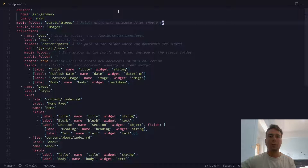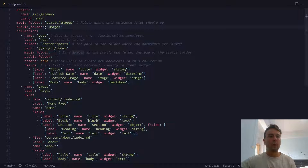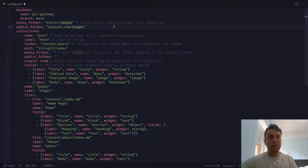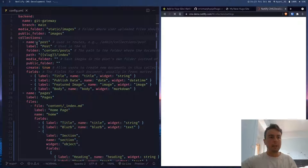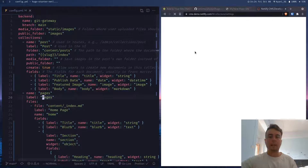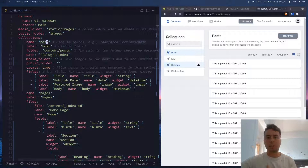Over here we have the media folder — this is going to be the folder where uploaded images go. So if the user in the admin panel uploads an image, it's going to go to static/images. The public folder is just going to be the folder relative to your URL, so if you put it in static it'll just be at your base URL — for example, yoururl.com/images. Then right here we can set all the collections. Collections is going to be everything on the left side of the CMS. You can make posts, you can make pages, you can even make site settings — everything accessible on the left sidebar.